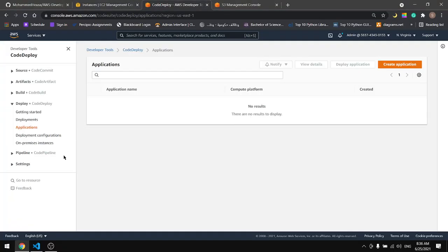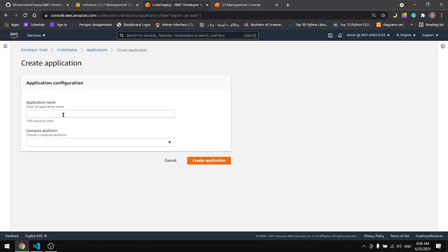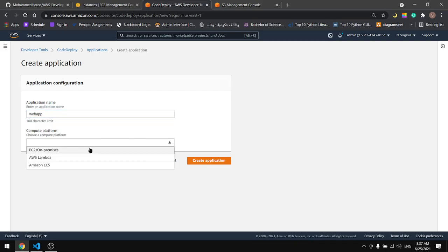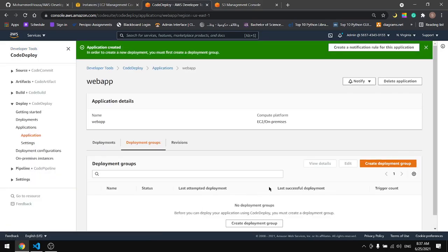Go to CodeDeploy, Applications, Create Application. Name the application. I'll name it WebApp EC2. Created the application.